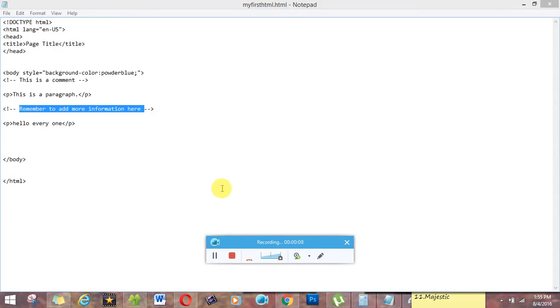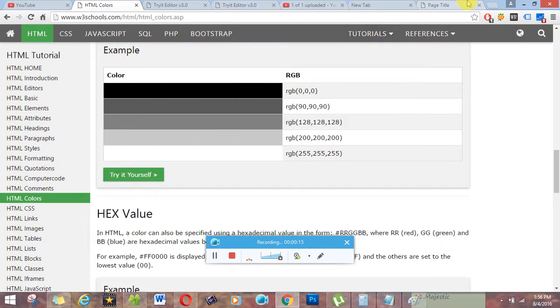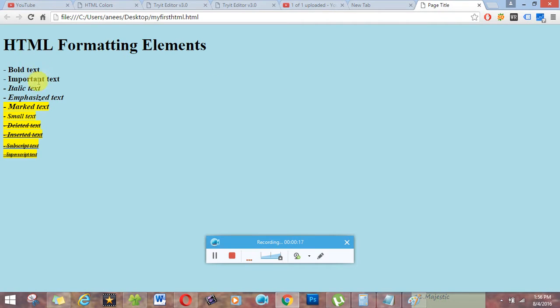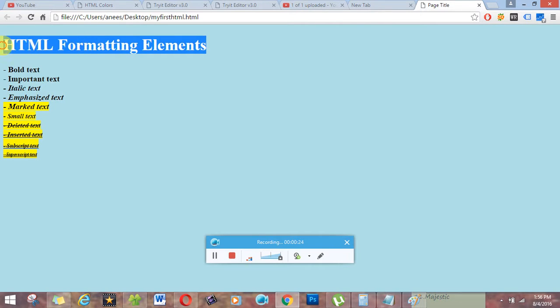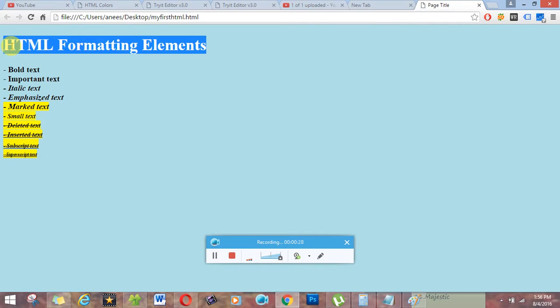Comments are used to hide the information not to view on browser. Means we are going to write like HTML formatting elements but it is not going to be viewed on a browser when someone opens the web page. When it is used.